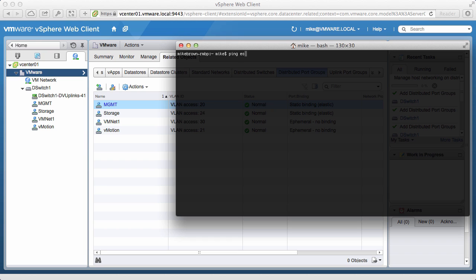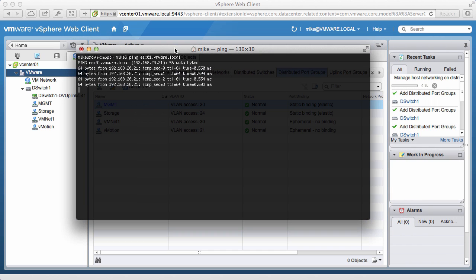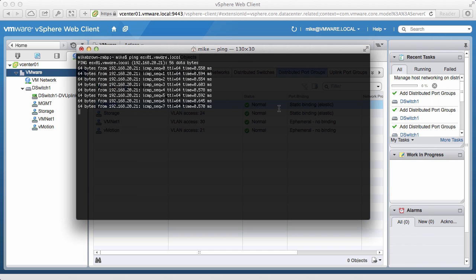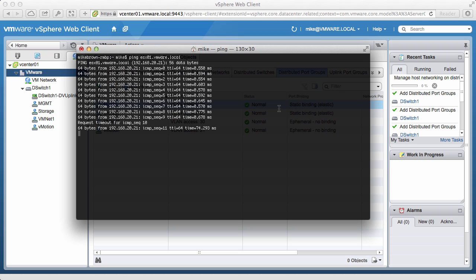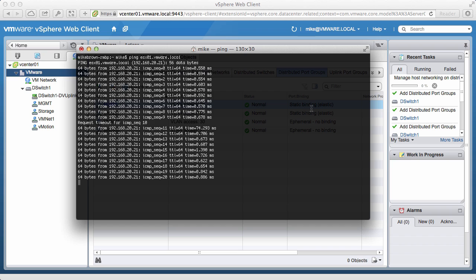Next, we start pinging our first ESX host. Notice that changes have not been made and that we are still on the standard switch. After a while, we see that we miss a ping, and when it resumes, we are up on the distributed switch. The significance here is the minimal downtime that we faced. With just a couple of missed pings, the changes have taken effect.